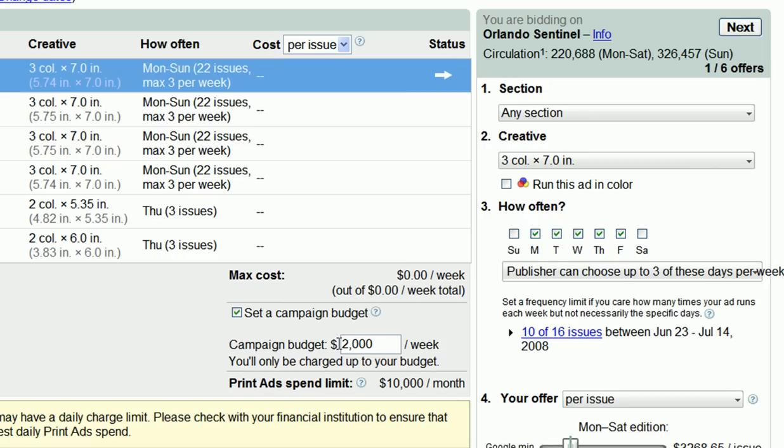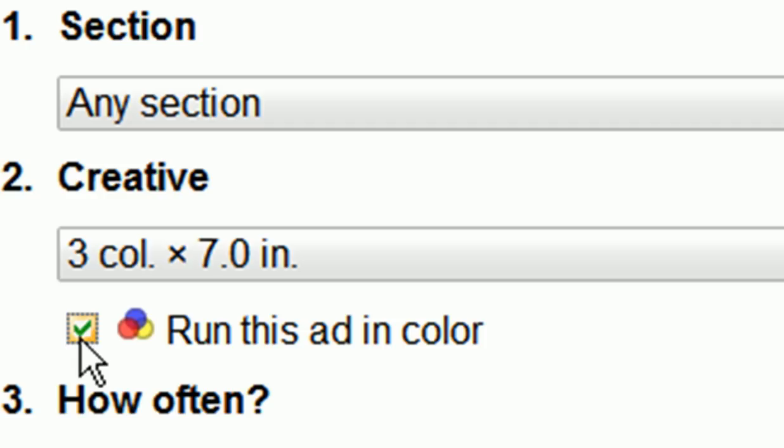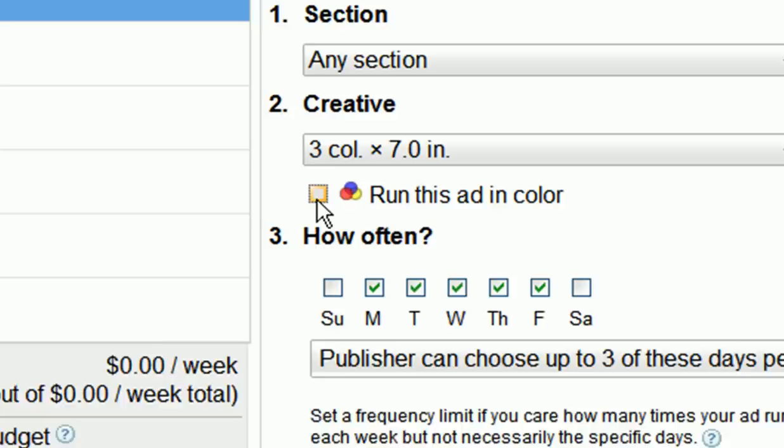Now that you've set your weekly budget, you can move on to selecting the section you'd like to run in, the size of your ad creative, and how often you'd like your ads to run. You can run black and white or color ads. To run color ads, just check this box titled 'Run this ad in color.' Note that rates will vary depending upon which section, ad size, day of the week, and color option you've selected.